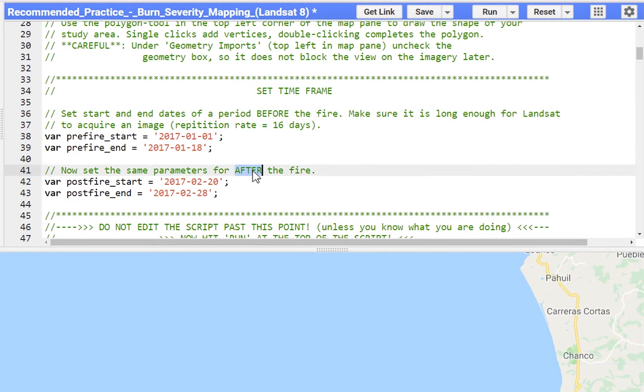Both time windows should be long enough for Landsat 8 to acquire some imagery, but short enough so vegetation in the area does not change too much.